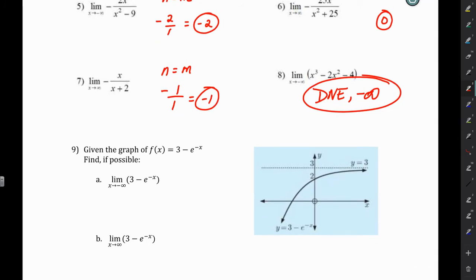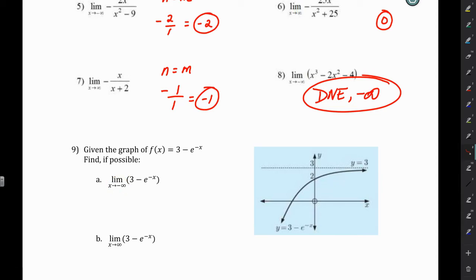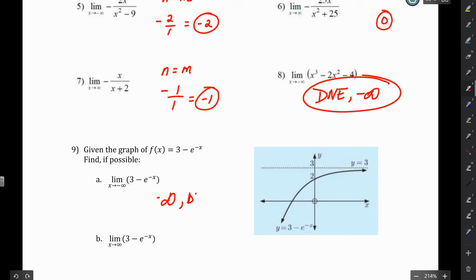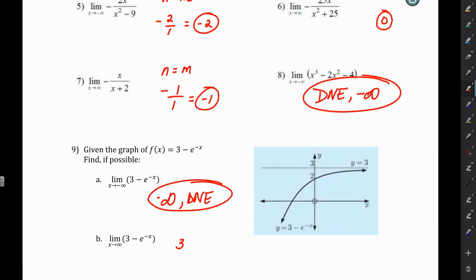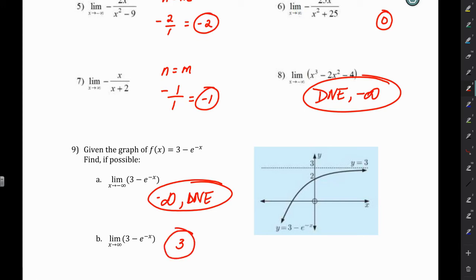For number 9, we're given the graph, and we're shown that the horizontal asymptote is at y equals 3. Part A asks what's happening to the graph as we go left — as x approaches negative infinity. What happens is we approach negative infinity, so the limit does not exist. But on this graph, as we go to positive infinity — as we go right — we're getting closer and closer to that horizontal asymptote of y equals 3. So as x approaches positive infinity, the limit is 3. Going left we have no limit, but going right we approach the horizontal asymptote of y equals 3.